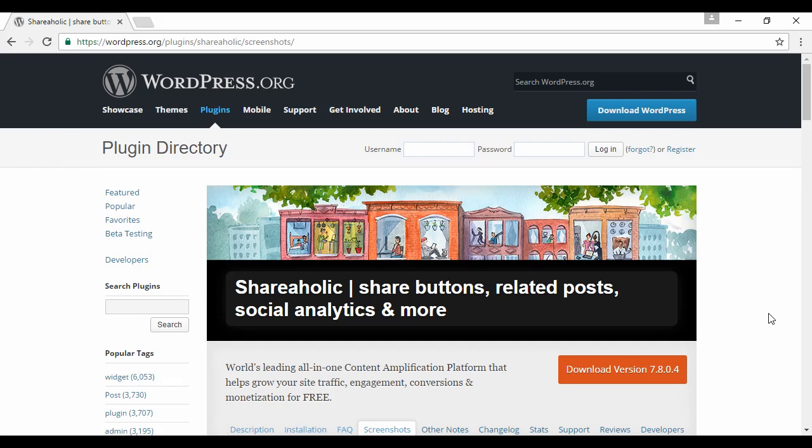So there you go. A few ways that you can make your blog the hub of your social media activities and spread your message far and wide.